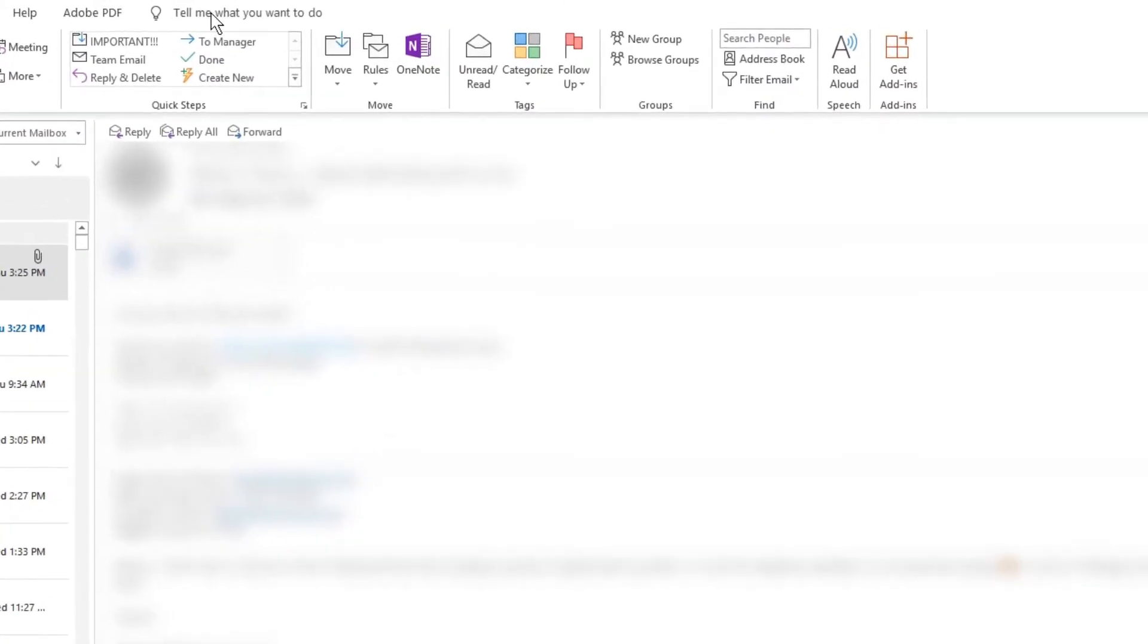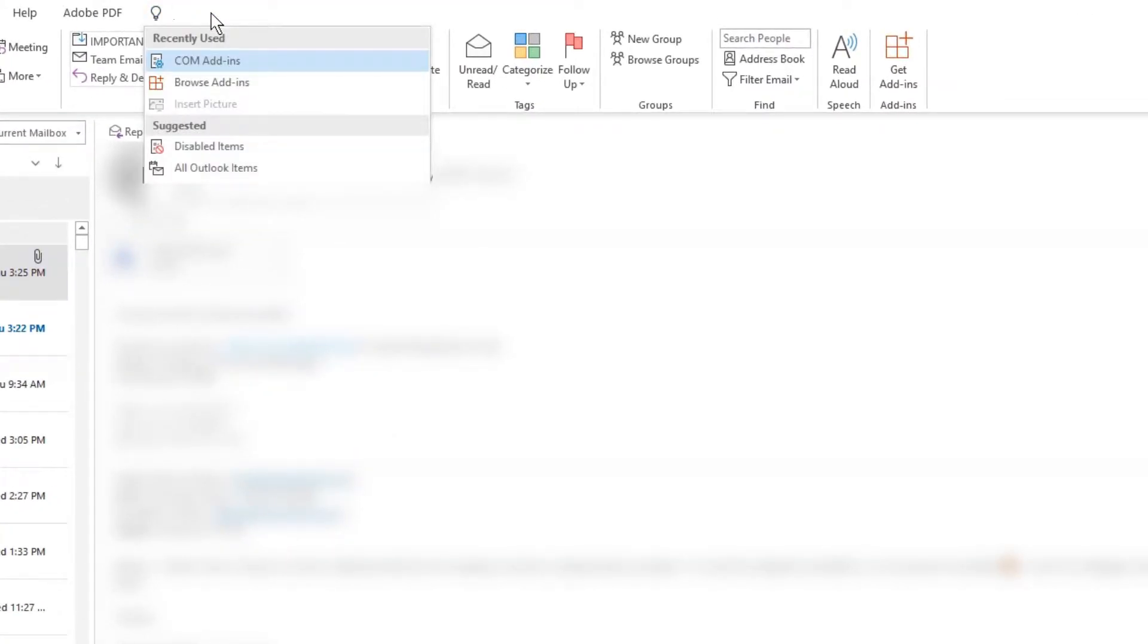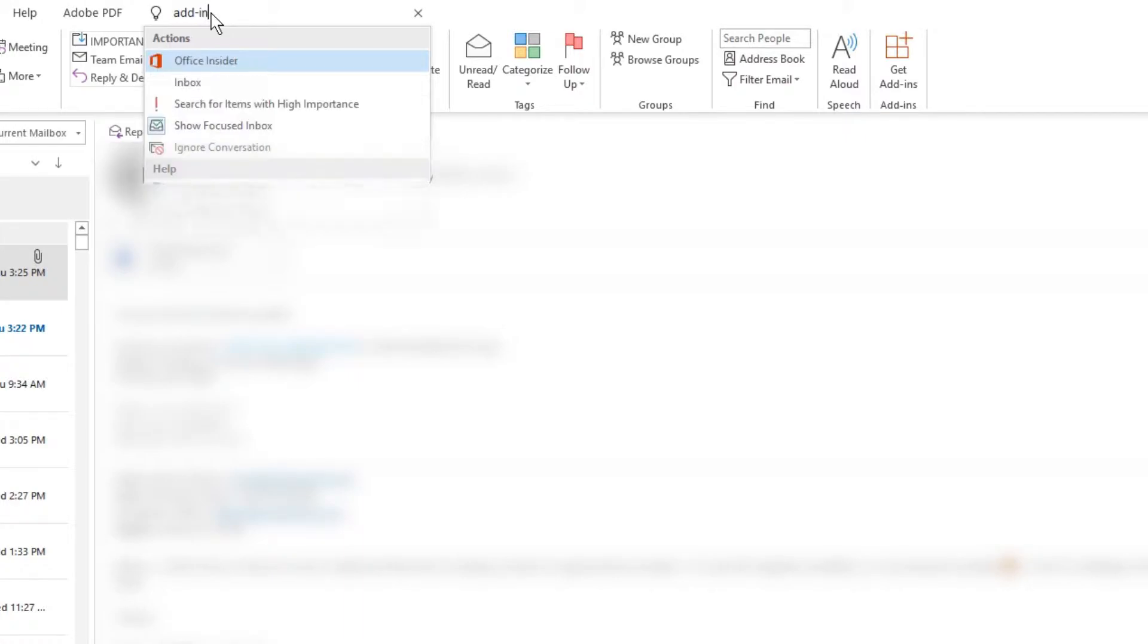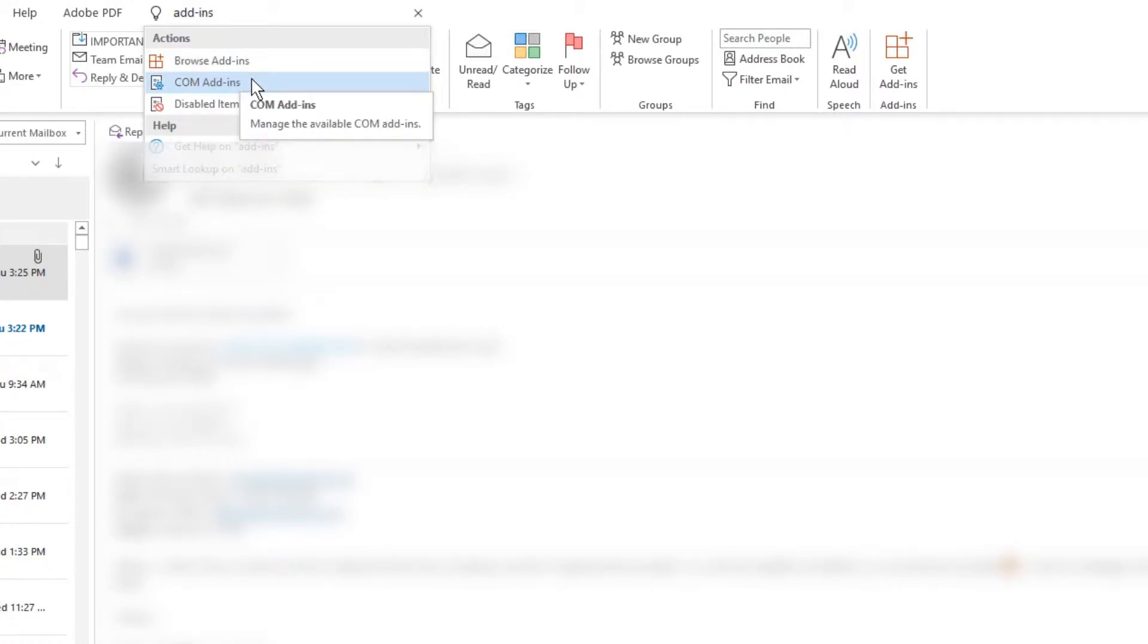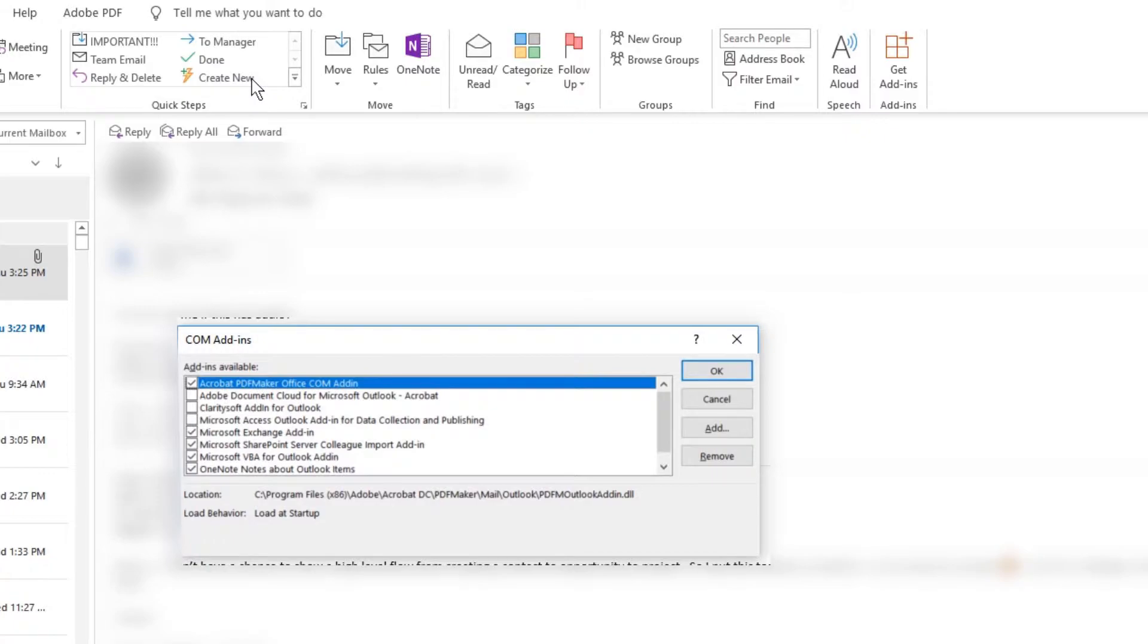In the tell me what you want to do field type in add-ins. From the resulting options select com add-ins. Then check the checkbox for ClaritySoft add-in for Outlook.